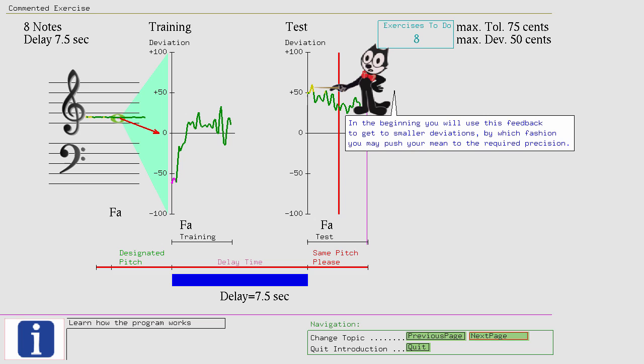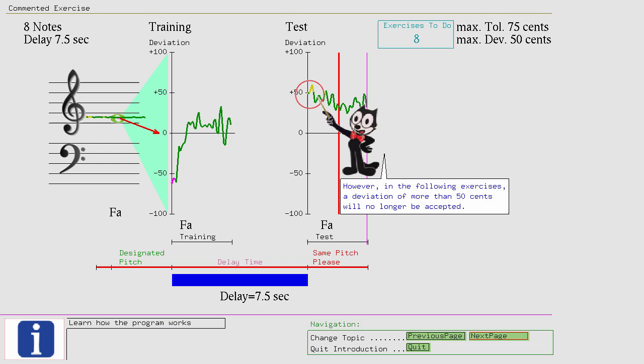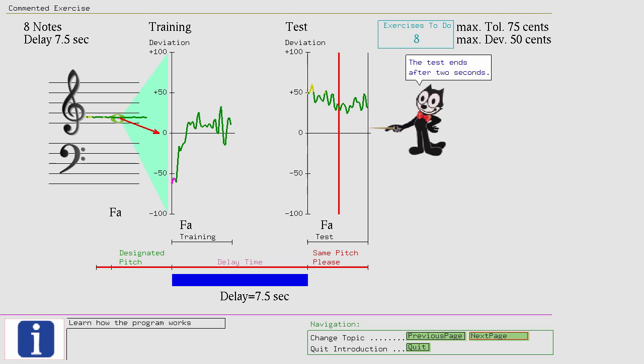However, in the following exercises, a deviation of more than 50 cents will no longer be accepted. The test ends after 2 seconds. The feedback cycle for this exercise starts. The evaluation is based on two parameters.